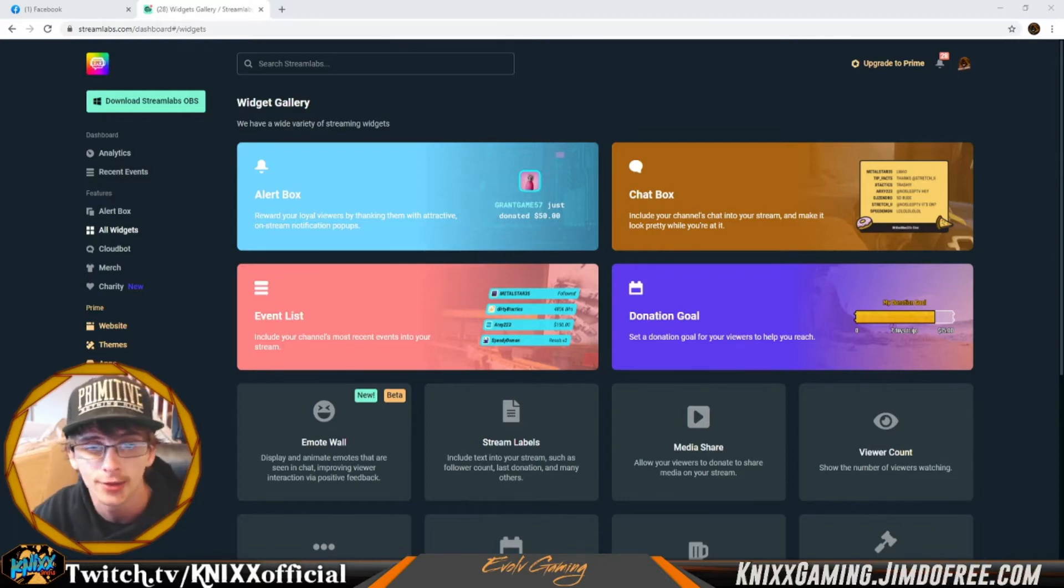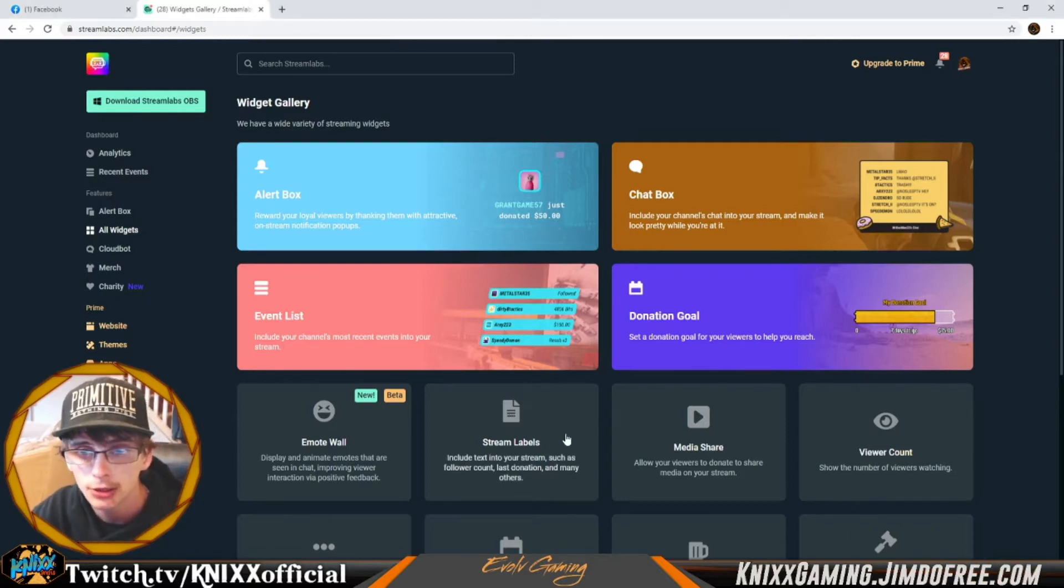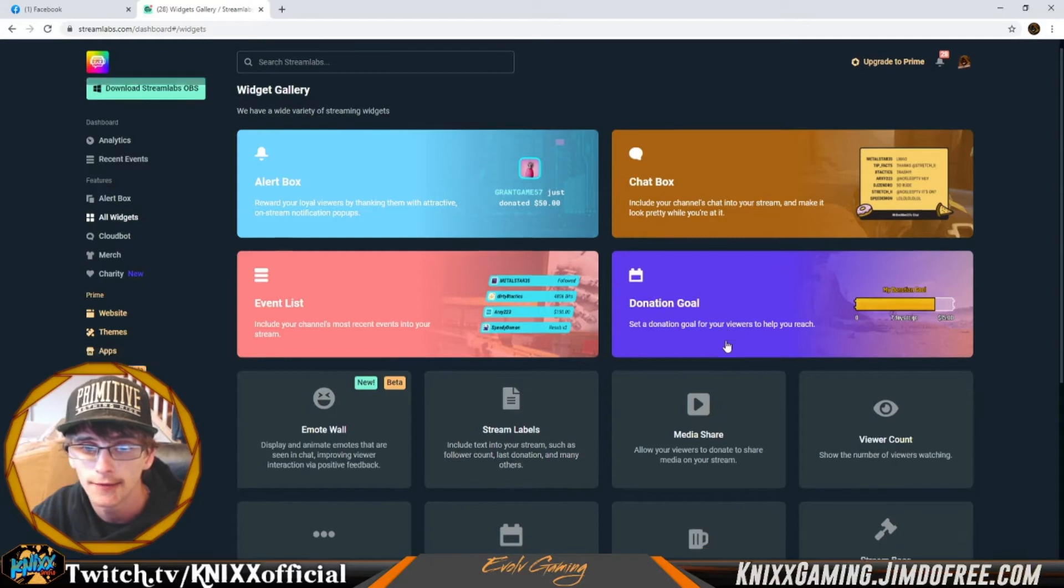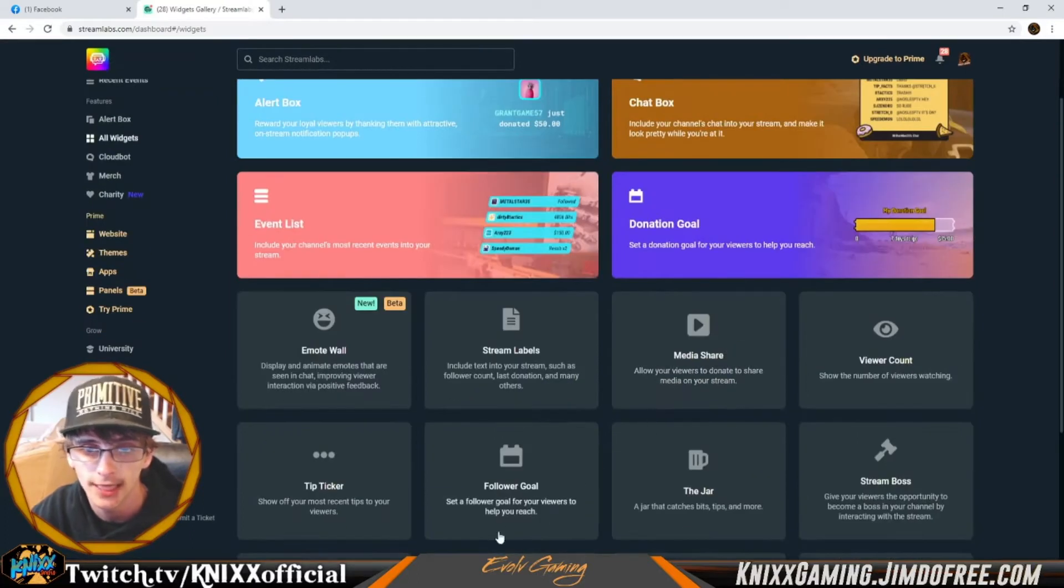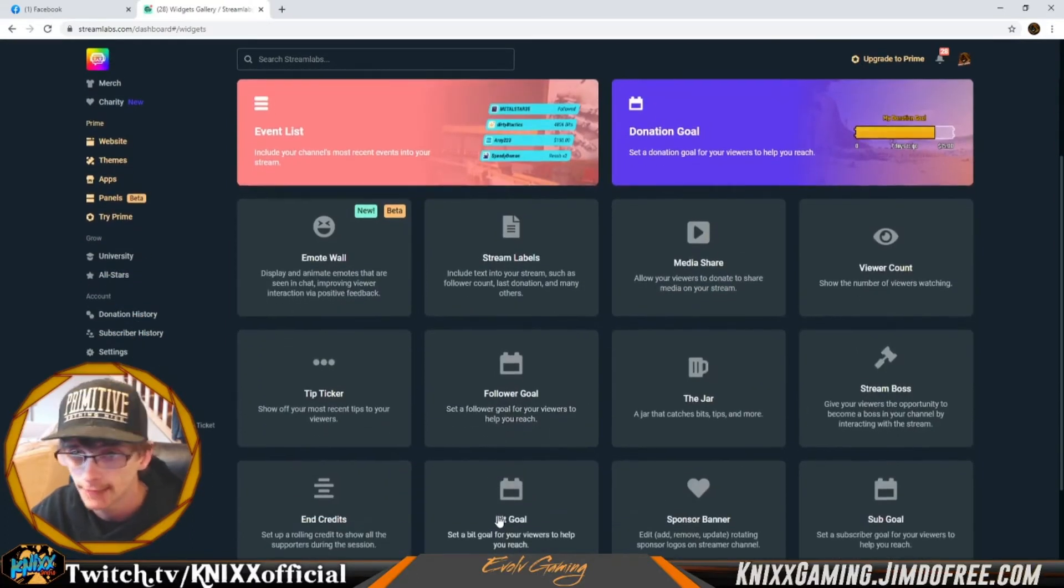Basically what we're gonna do is show you within the donation bar, but it's all the same for follower goals. Currently I'm just on Twitch.